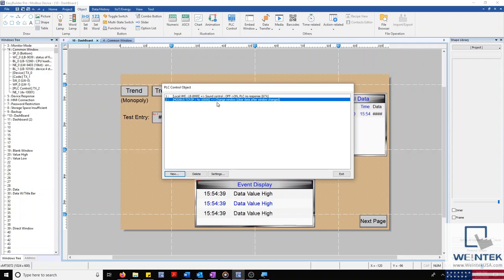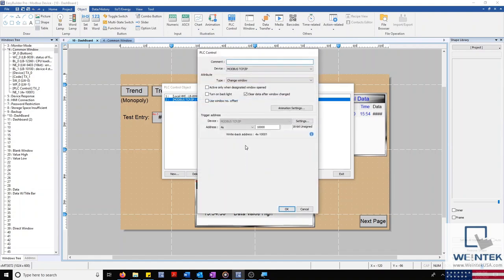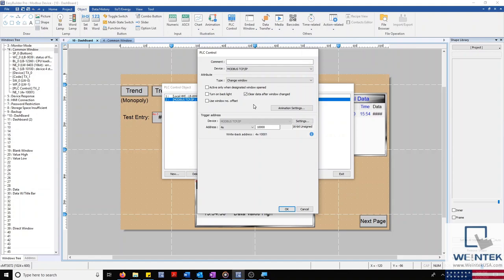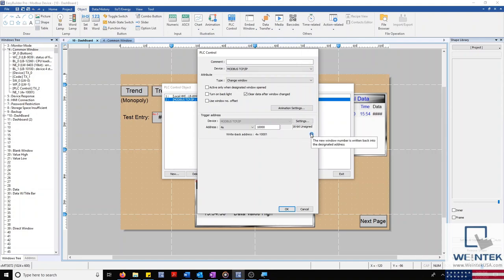Let's look at the settings of my current PLC control object. This object will allow me to change the current display window of my project from my external device by entering the window number into my trigger address. The HMI will then perform the action, as well as clear the data in our trigger address, if it's selected, and then write the new window number into our write-back address.